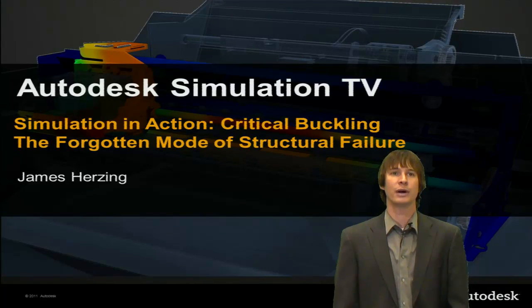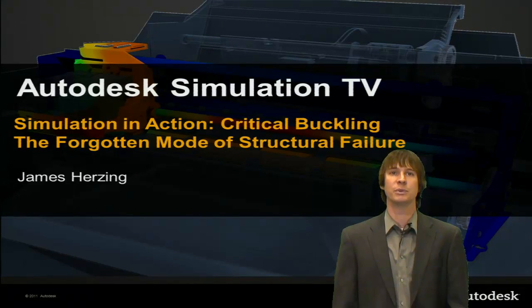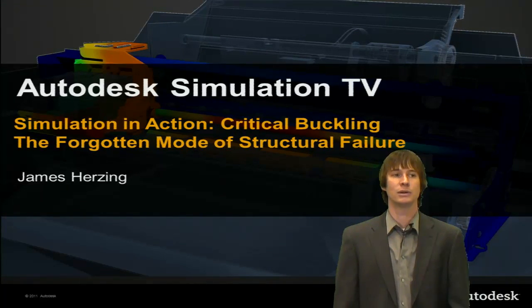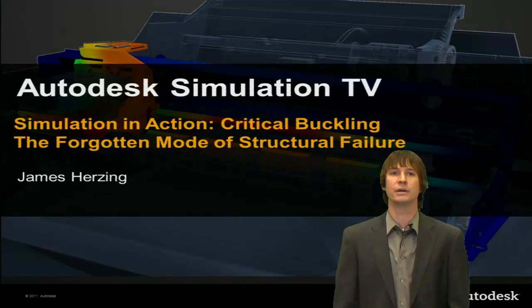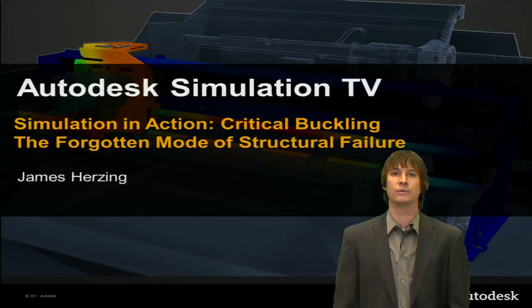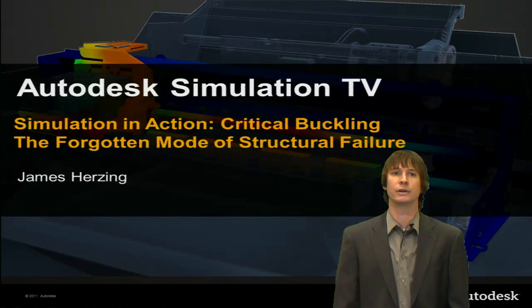Hello and welcome to another episode of Simulation in Action. Today's topic is Critical Buckling, the Forgotten Mode of Structural Failure.